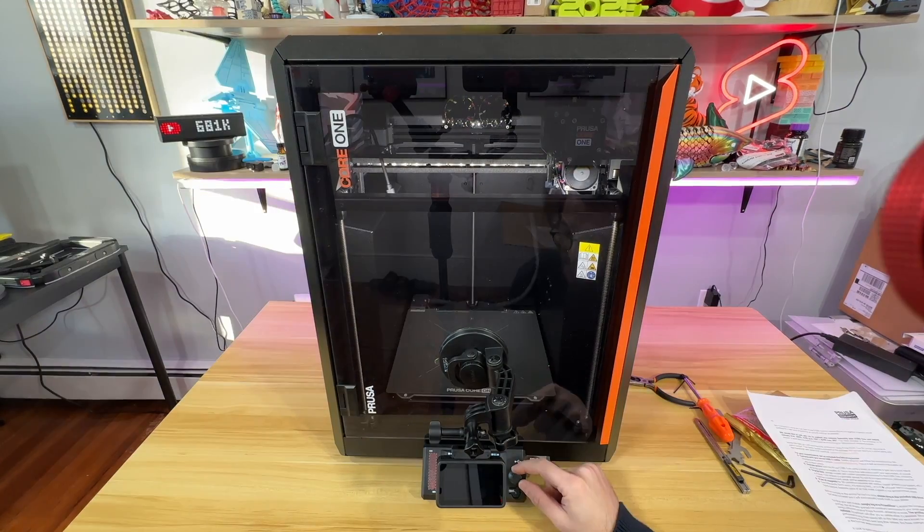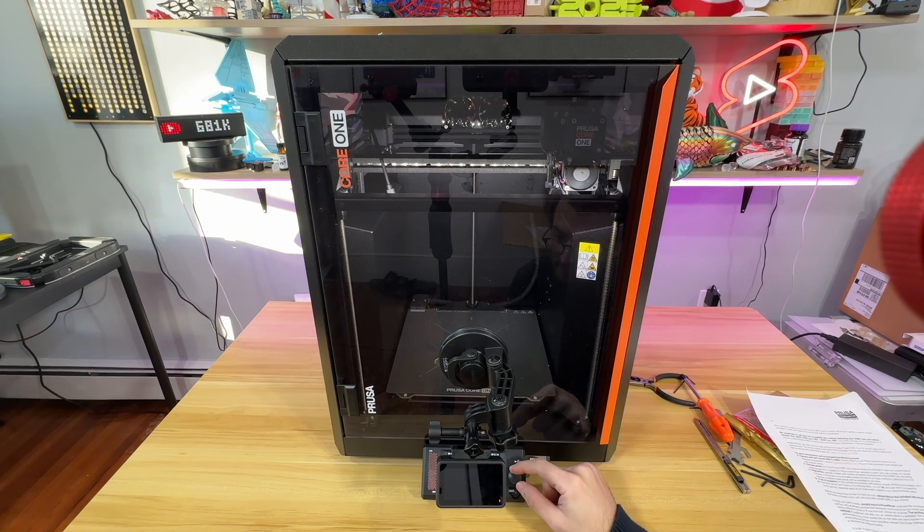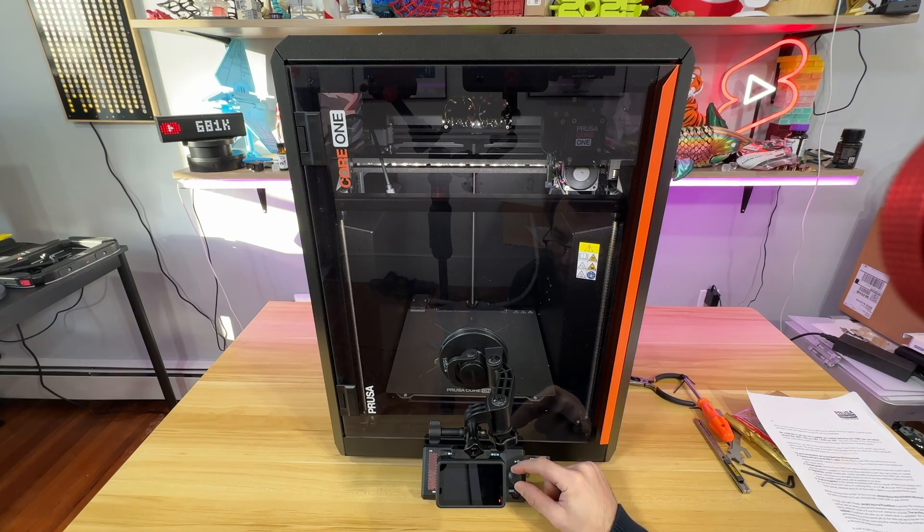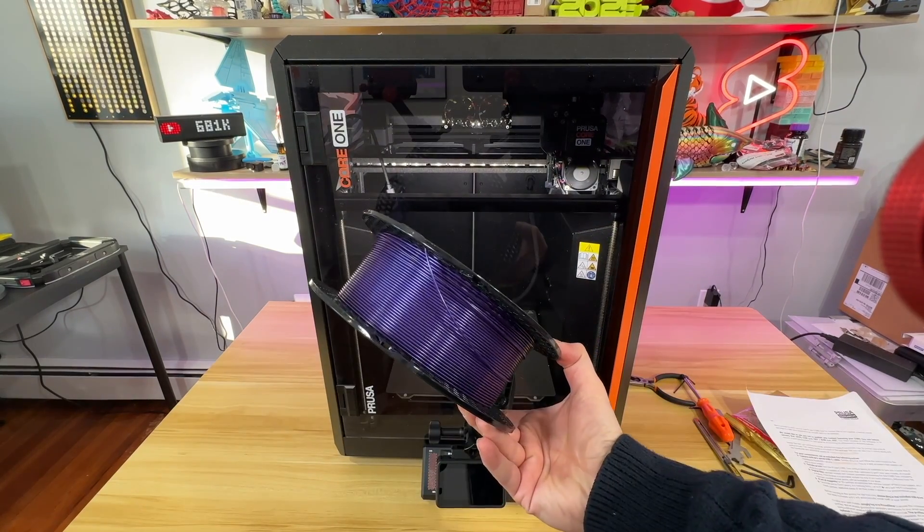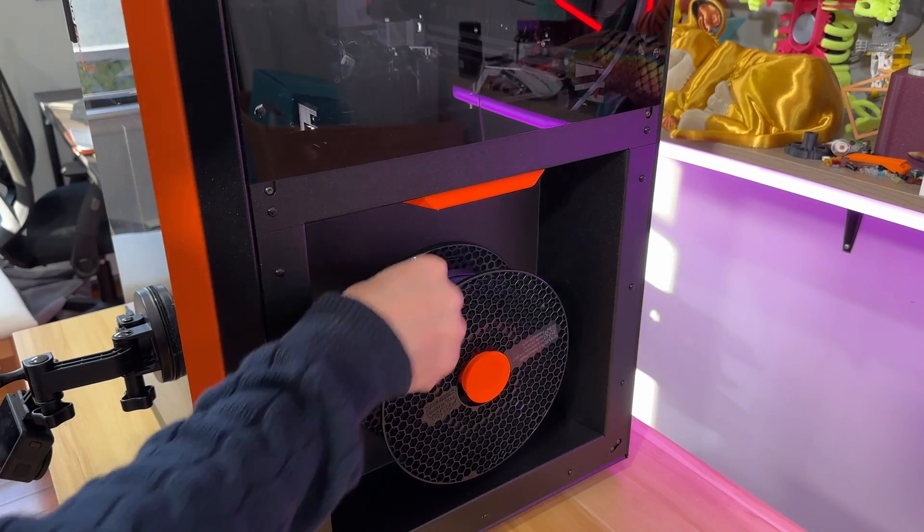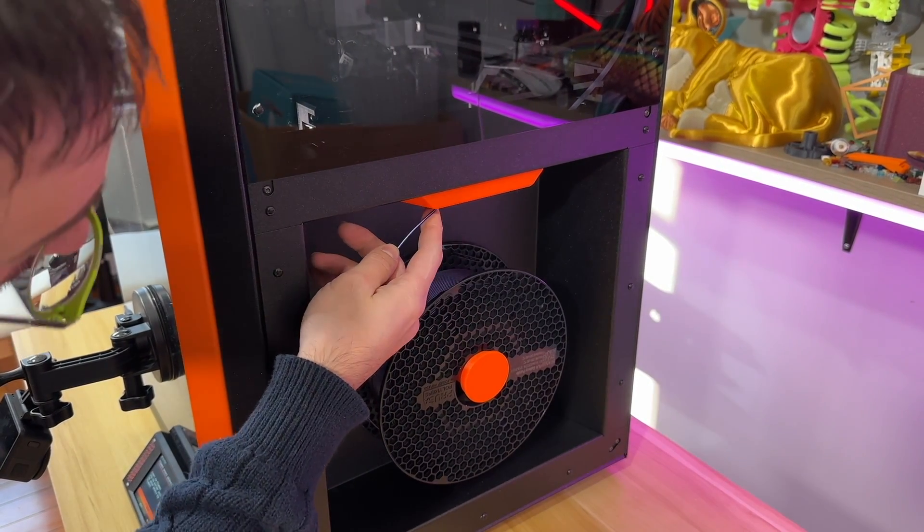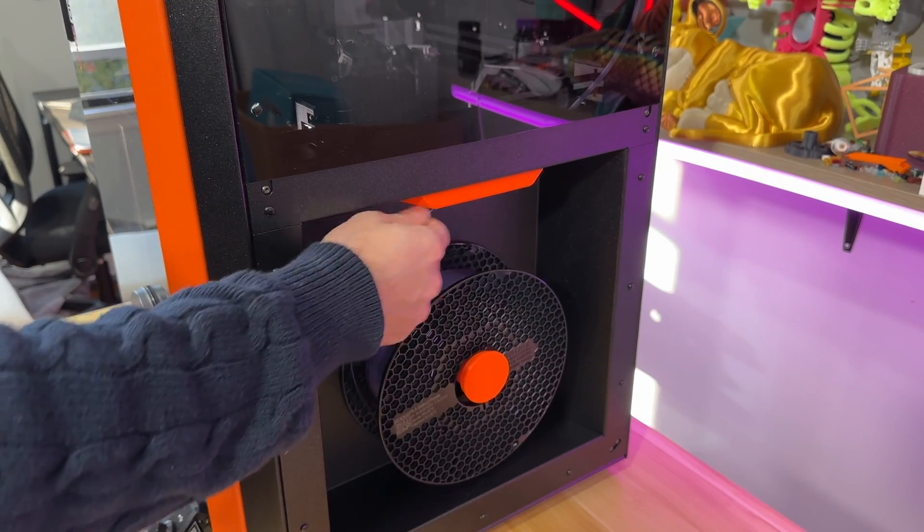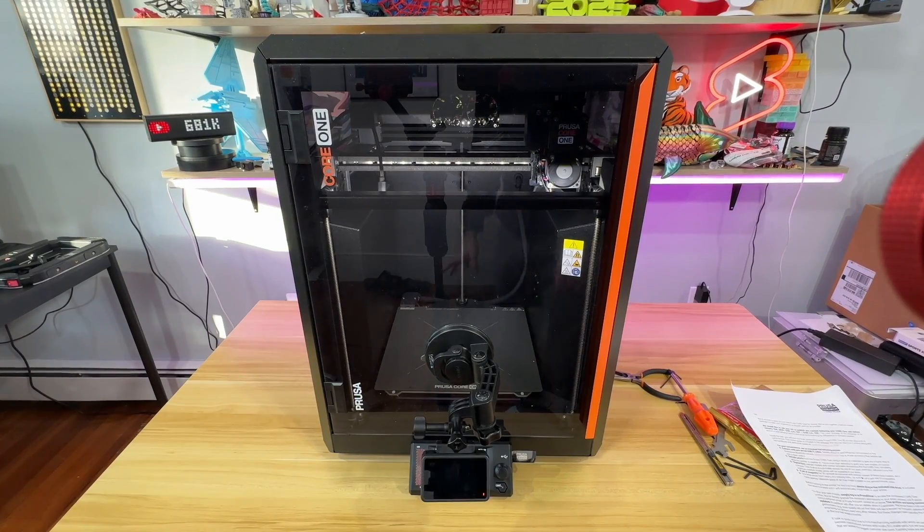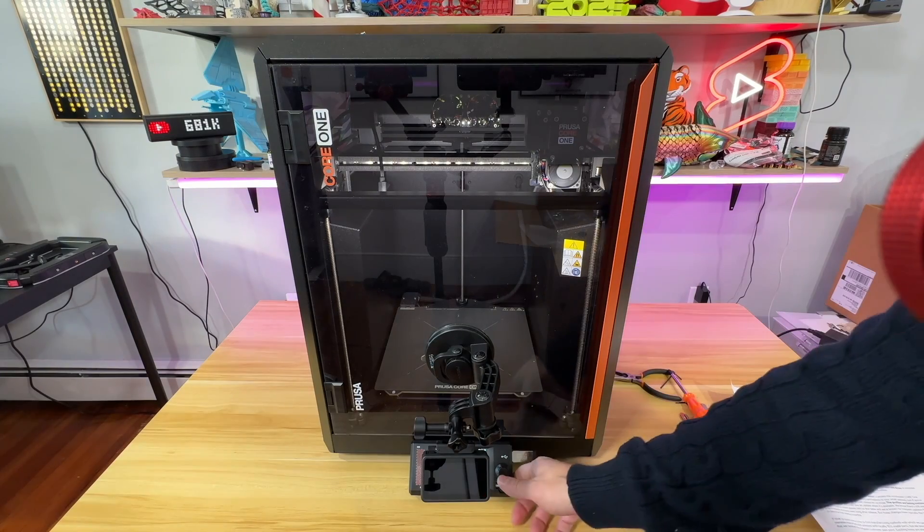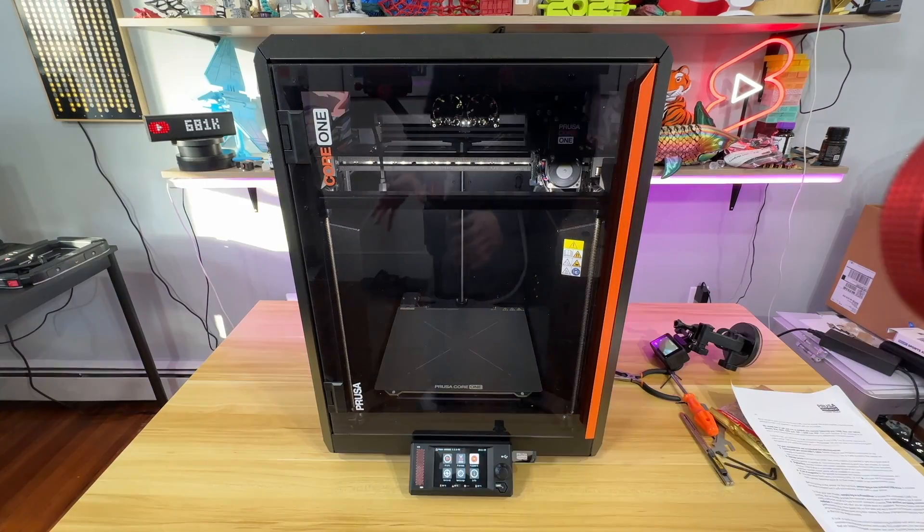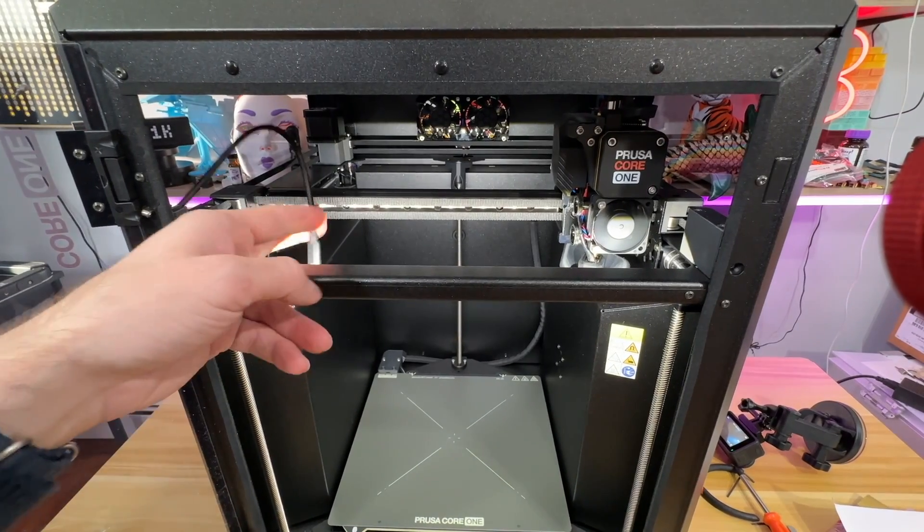Now it's time to continue. Is there a filament in the filament sensor? No. I'm going to use this really good purple color galaxy PLA for this. I'm going to insert it from the PTFE tube all the way to the interior. Now it's calibrating, says do not remove, which is good. Done, calibrated, good, happy printing, cool.